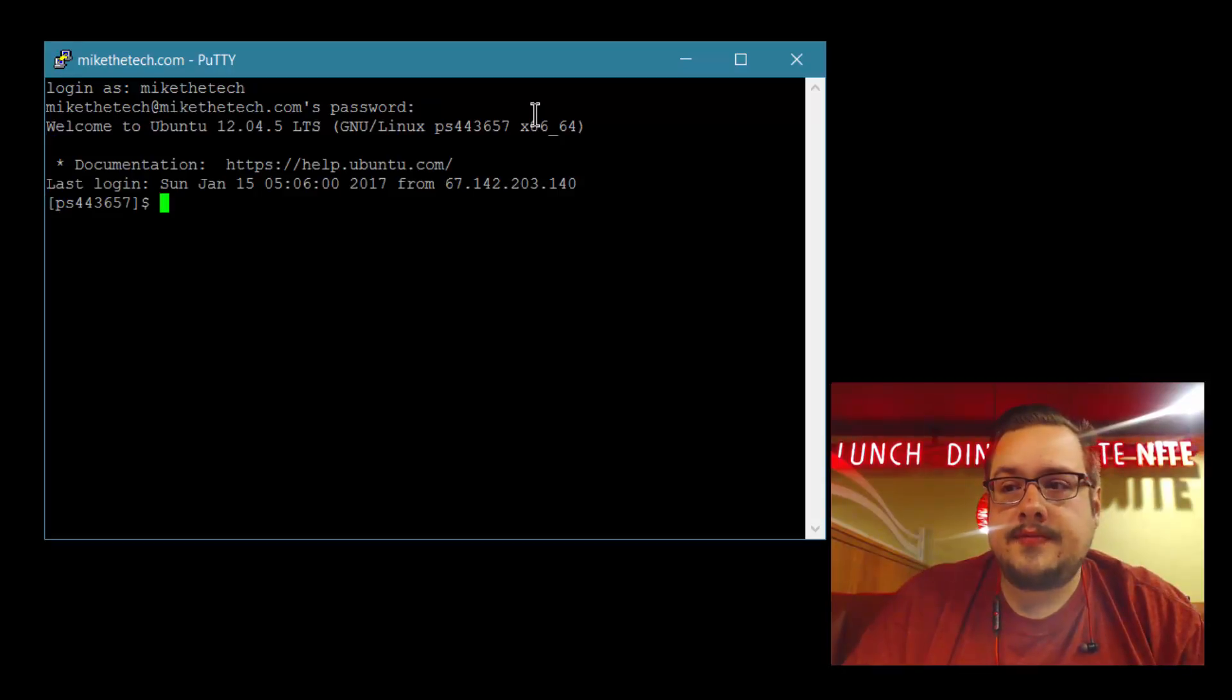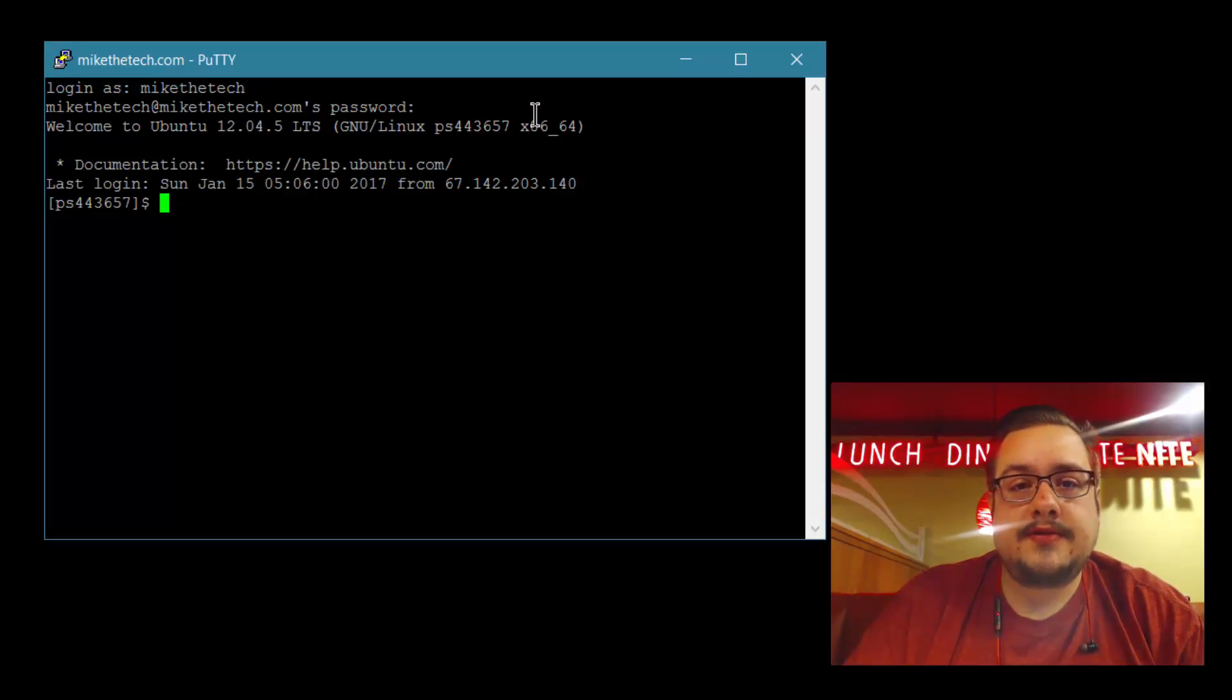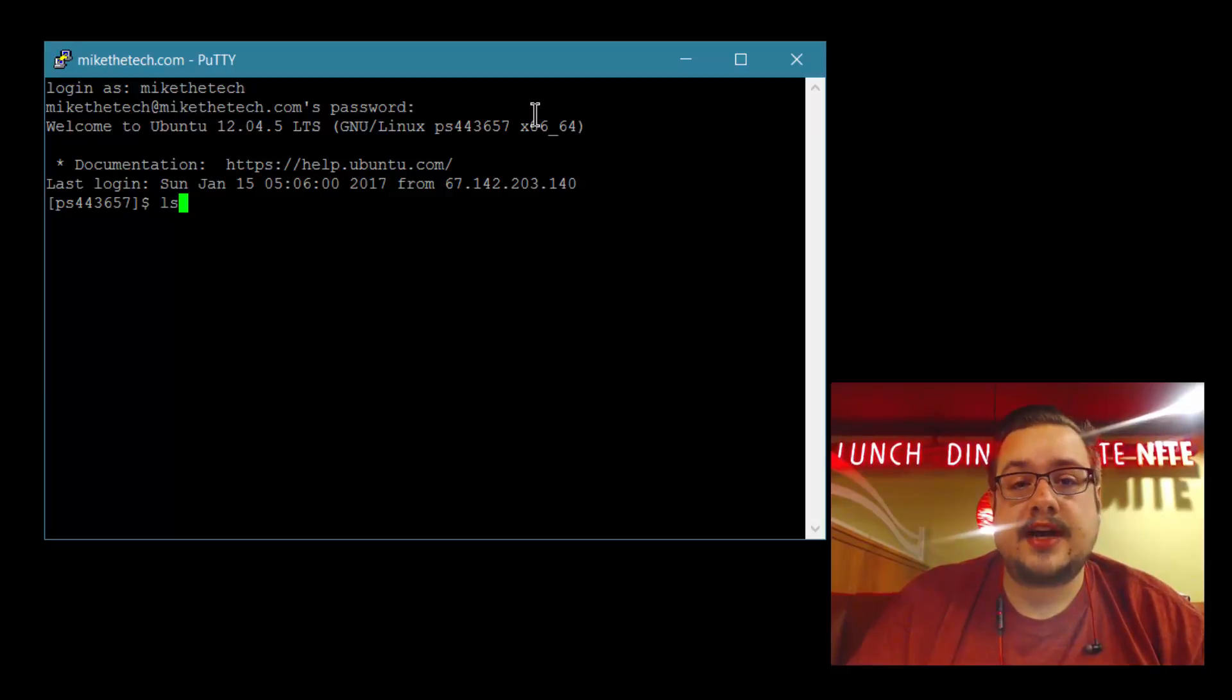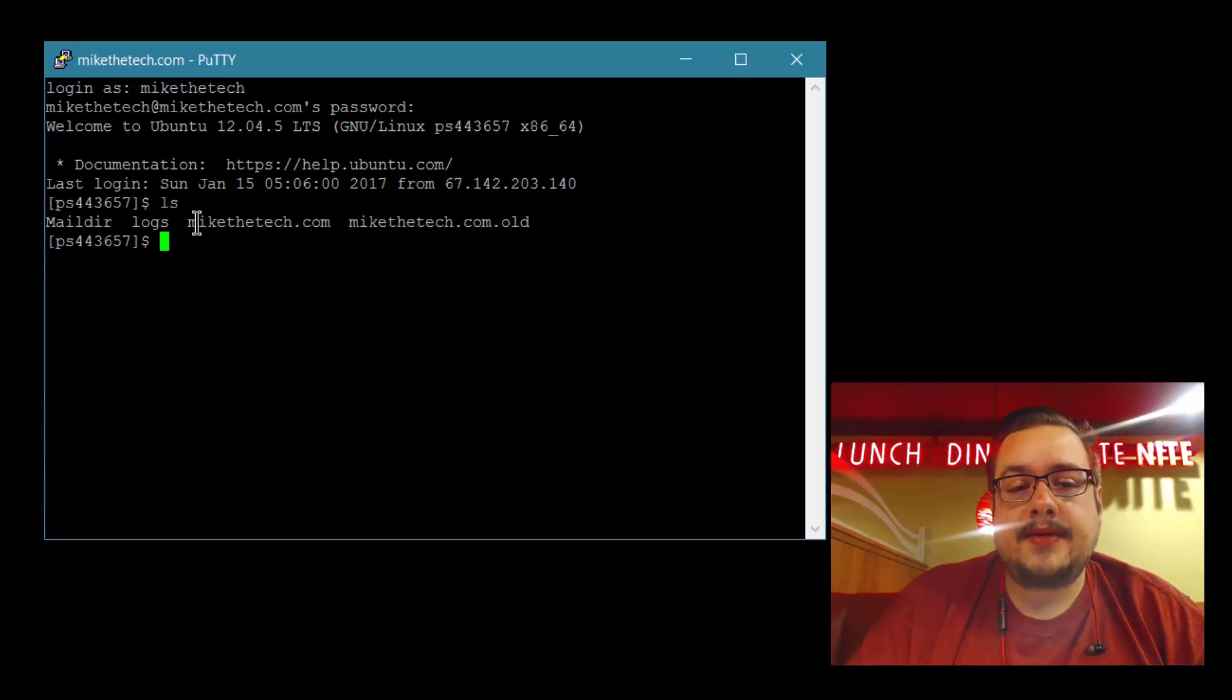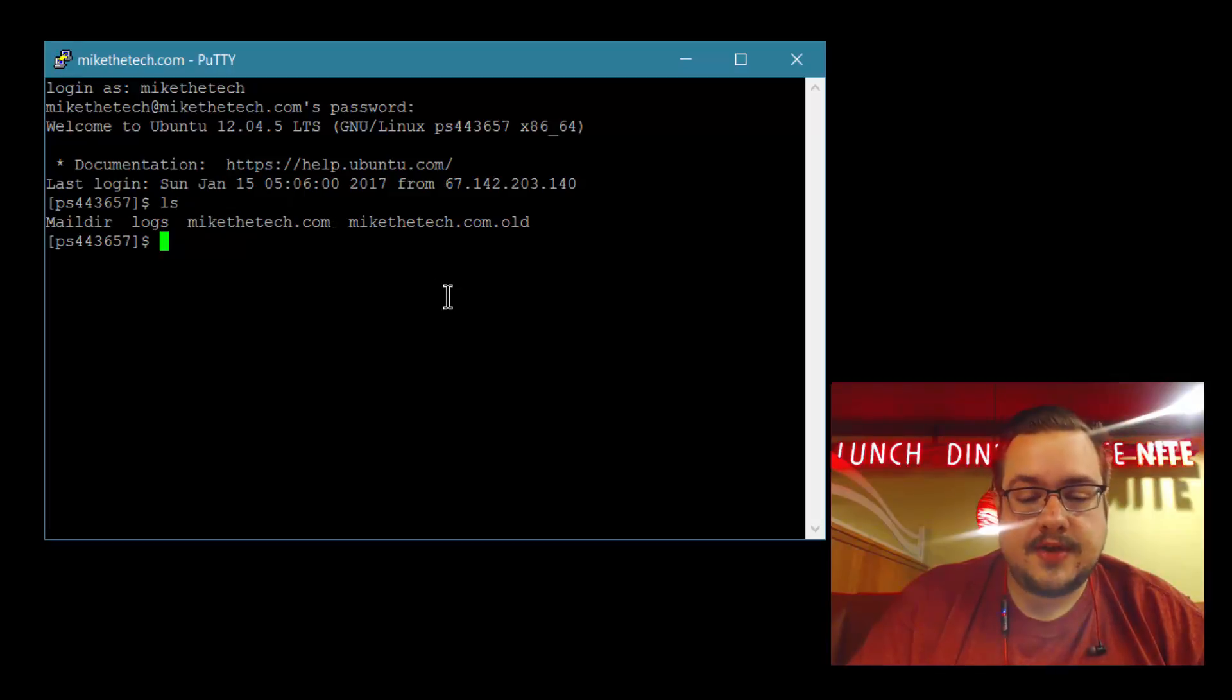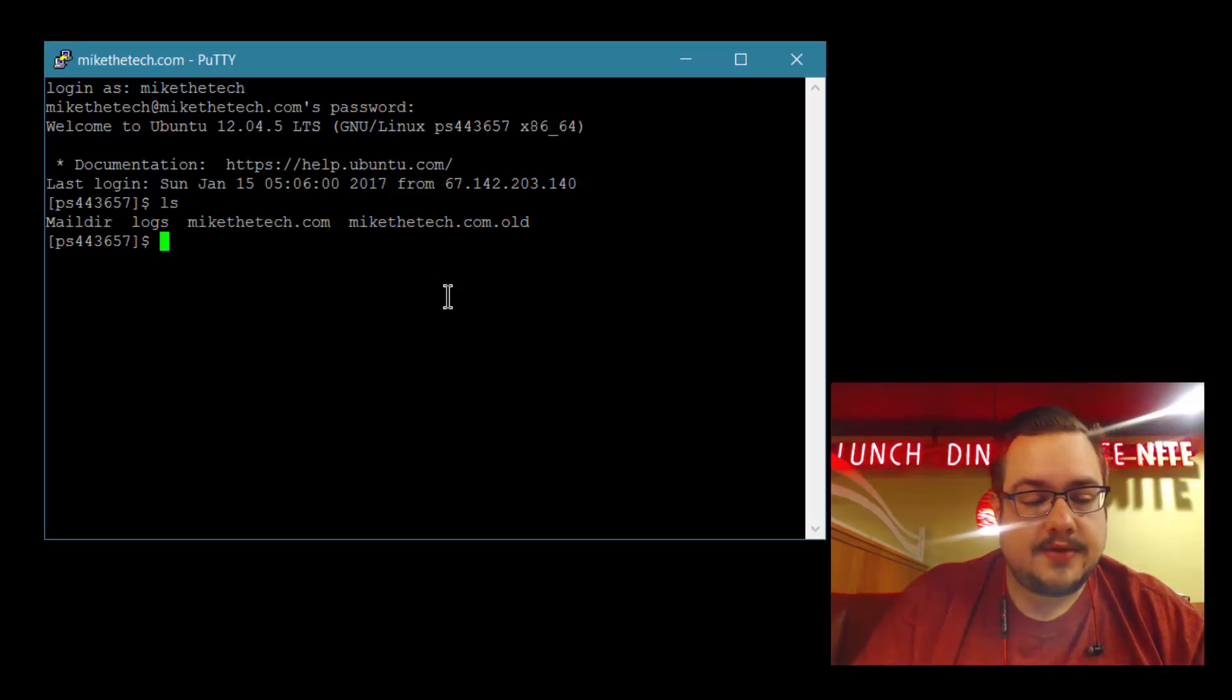You want to get a list of your folders to see what you can back up, and we'll use ls to do that. Let's say we want to back up the Mike the Tech folder. Let's go ahead and start typing our command.